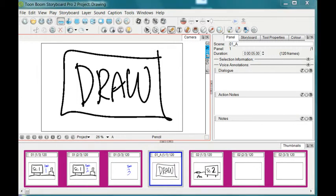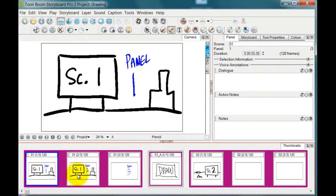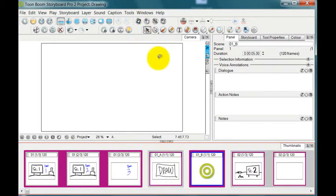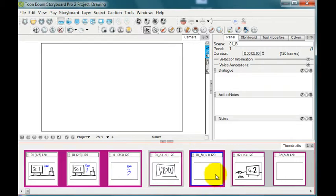So if I want to add another new scene, now that I'm in the drawing view, I'll show you how to do that too. It's the same procedure. I select a panel that's right before the place I want the new panel to be. So I just select here, I click on new scene, and now I've generated a whole new scene.